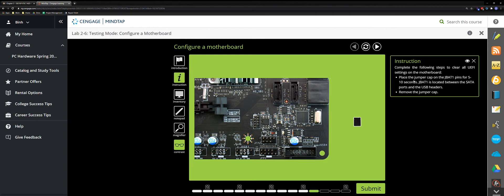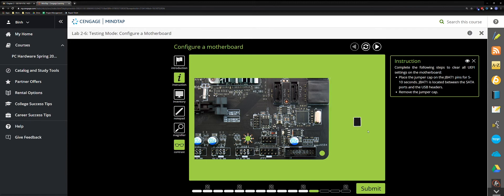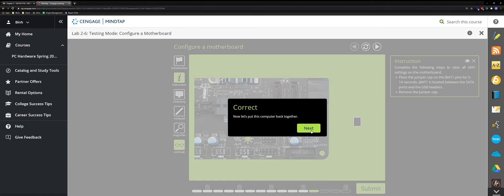Now use the jumper cable. Drag it down, drop it, wait about 5 to 10 seconds, drag it back down, and remove it again. Submit.